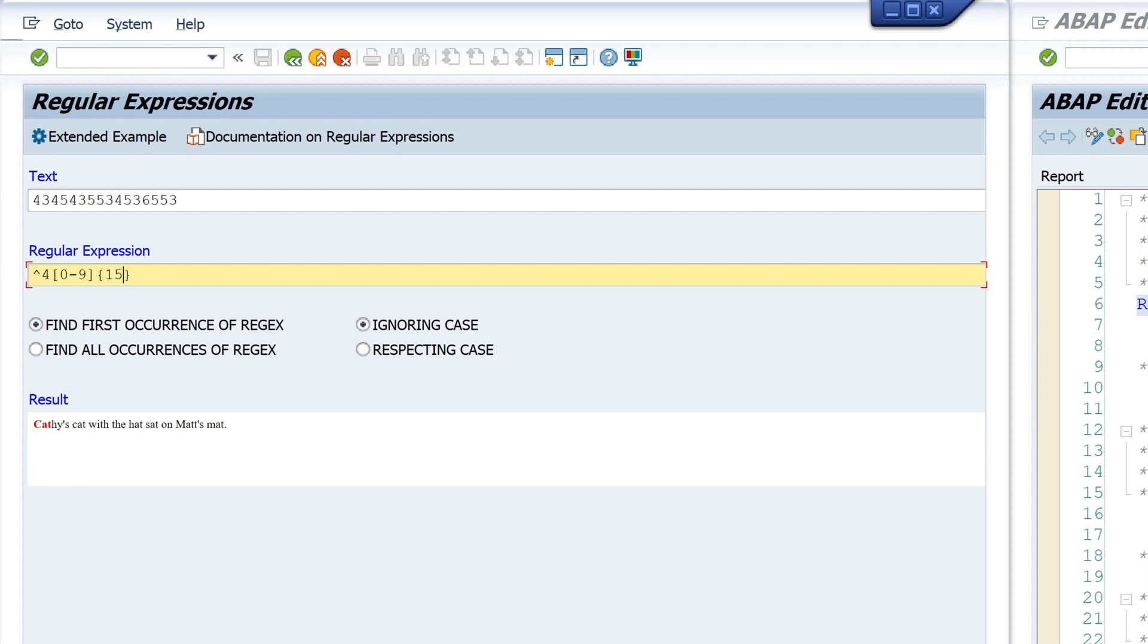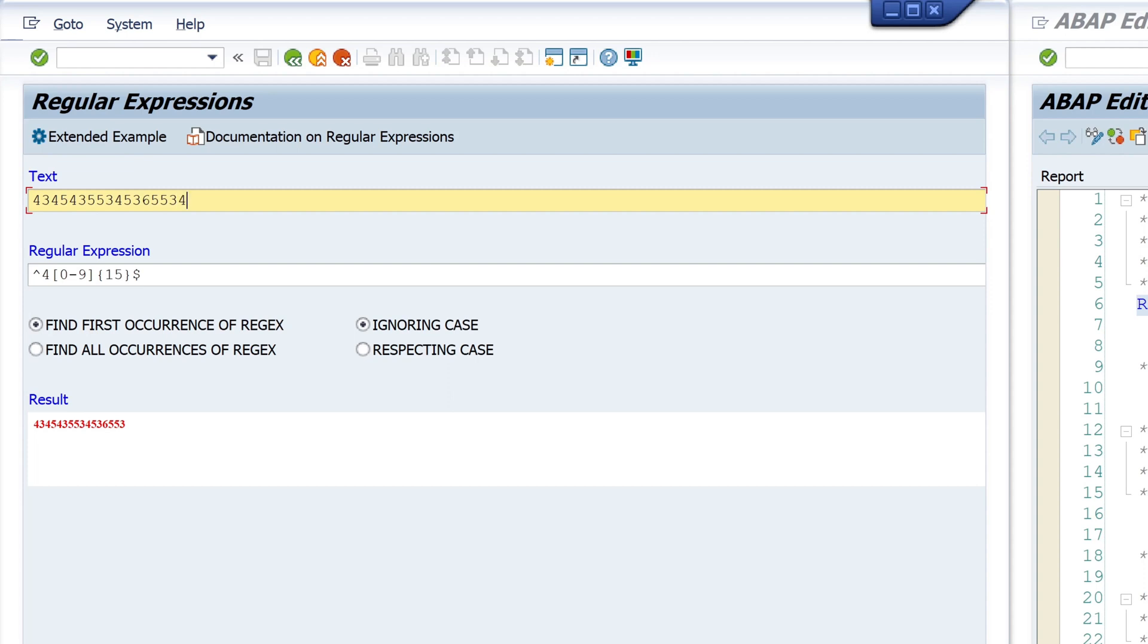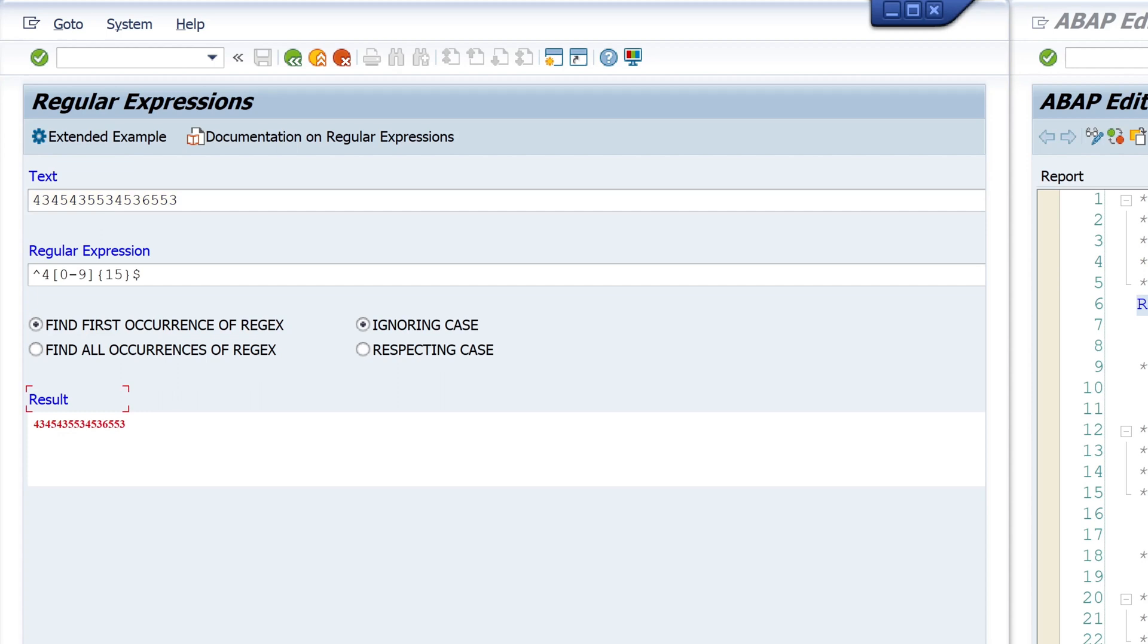So I type here 15, because 4 is my first digit, and 4 and 15 is 16. And the dollar stands for the end of the character string. And so we have a match. If I add a number here, the string is too long and I don't have a match. If I replace the first digit from 4 to 6, then again I have no match.